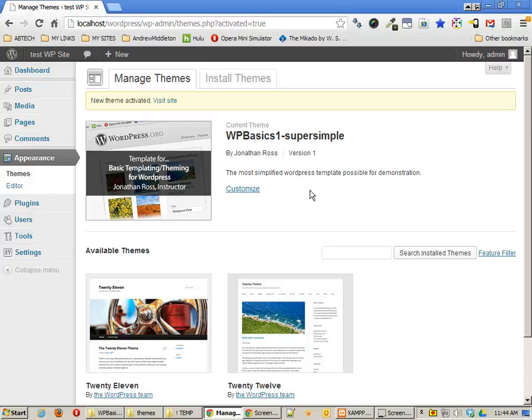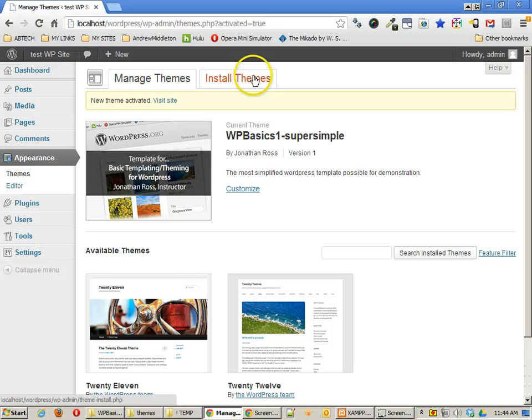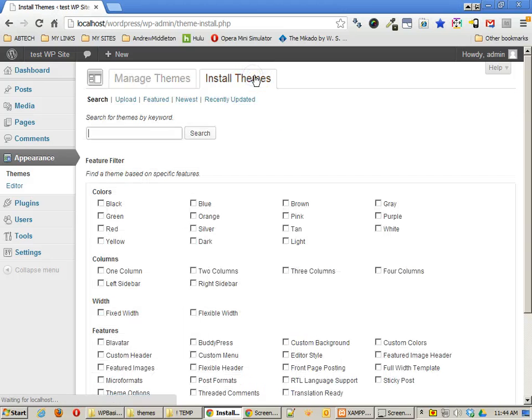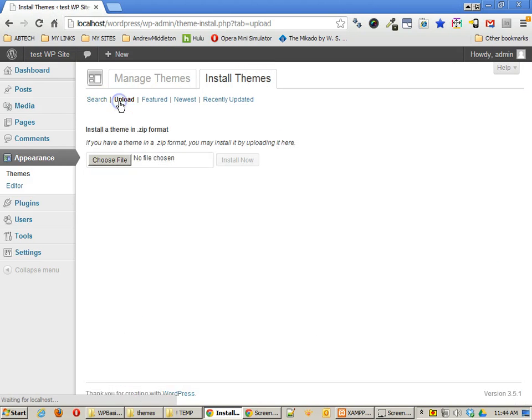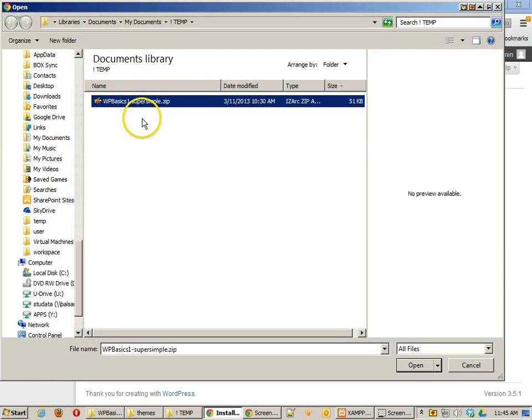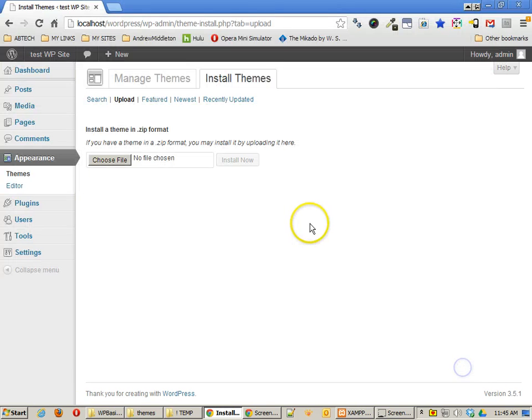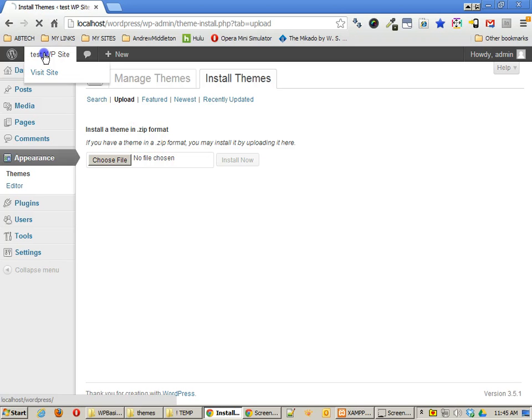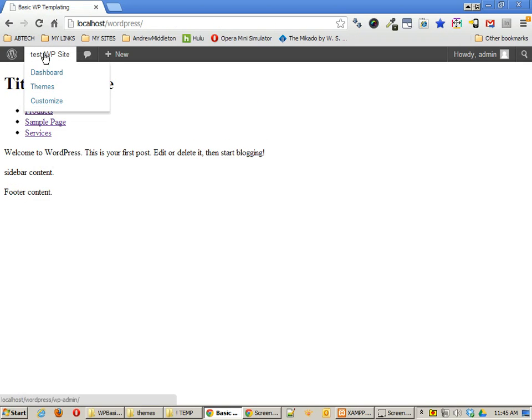This is the basic template just for, of course, the tutorial. We can also install the theme by uploading the zip file. So if I chose the zip file this way, I could do it as well. Of course, I don't really need to, because I already have it installed. Anyway, let's go ahead and take a look at this site.